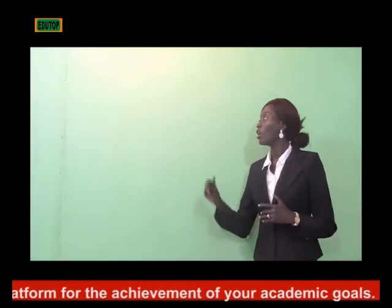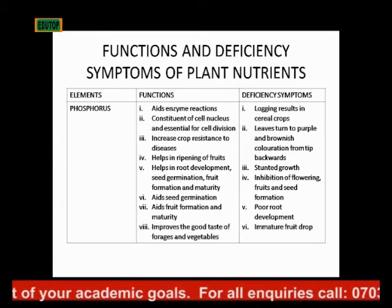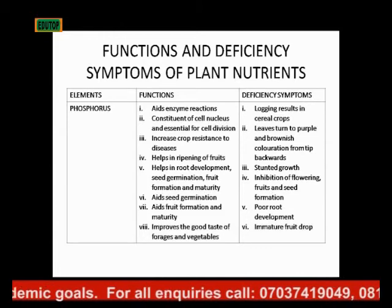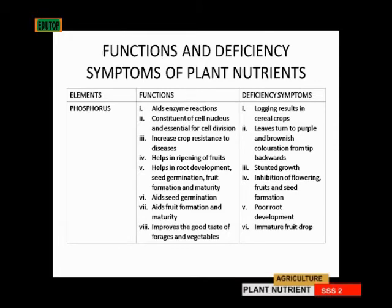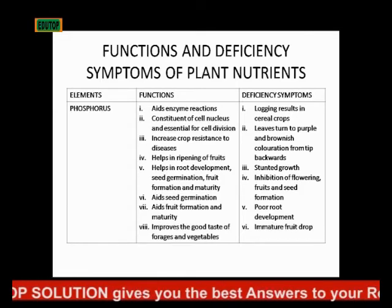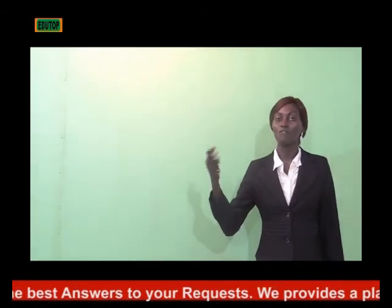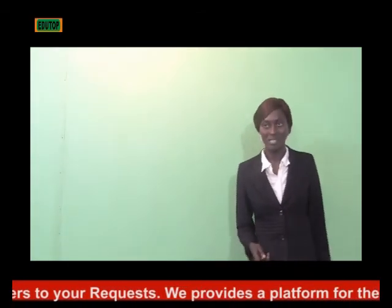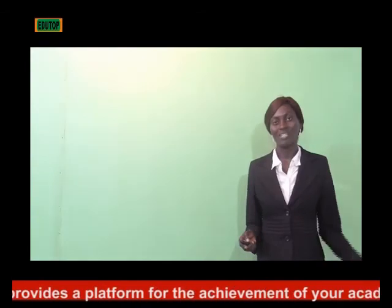The deficiency symptoms of phosphorus include lodging, found in cereal crops. The leaves turn purple and brownish in coloration from the tip backward. Stunted growth is noted in plants growing in phosphorus-deficient soils. There is also inhibition of flowering, fruit and seed formation, poor root development, and immature fruits drop before they are ready to be used.